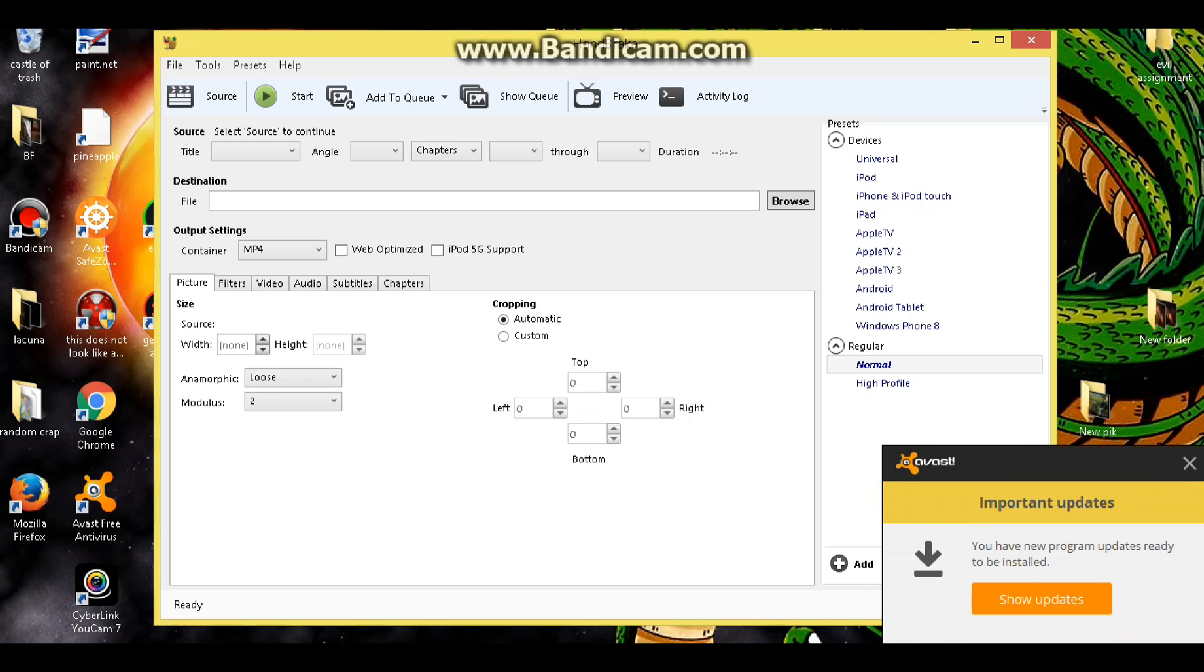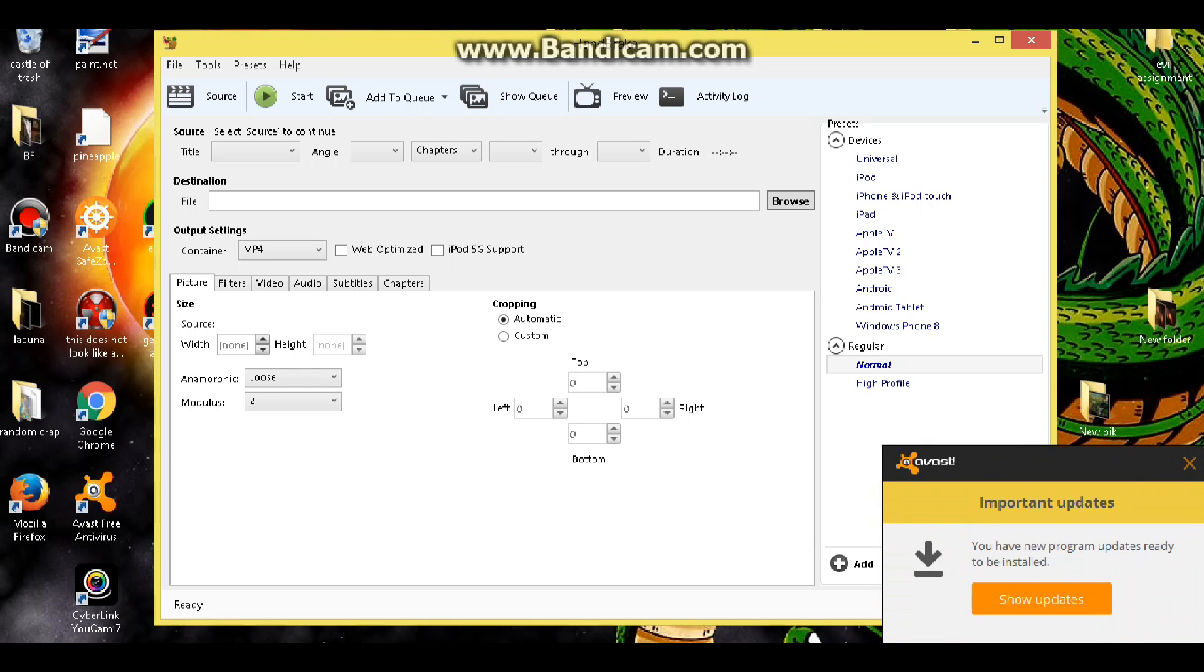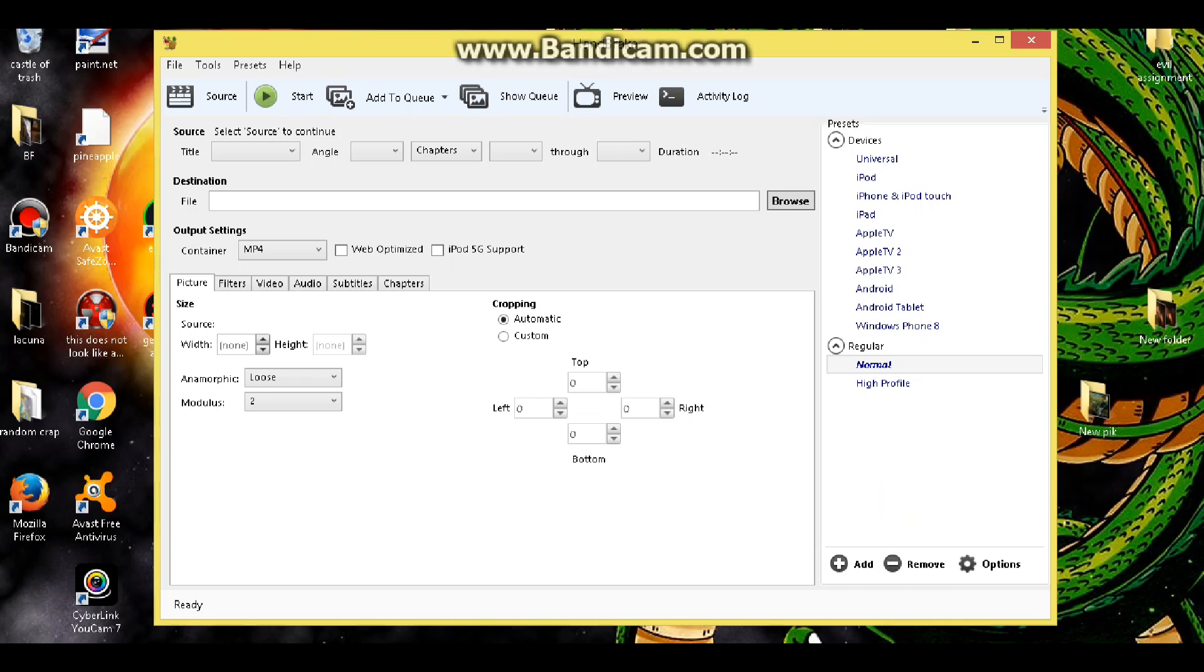So apparently I need an update, whatever. So what we're going to do is walk through how to change the FPS or the frame rate of the video. Now I'm not a tech guy, I don't know much about tech, but this is something that I have figured out through my own research and I want to pass it on to you. If you're getting ready to take that next step and start using cam in your videos, you need to know how to do this.